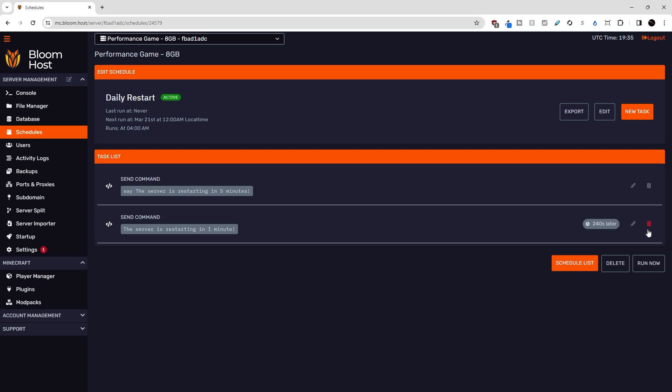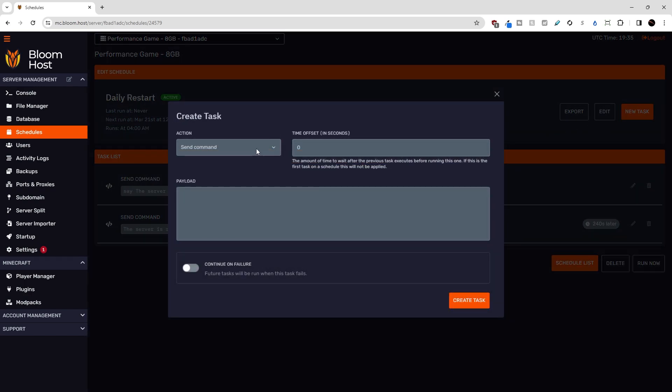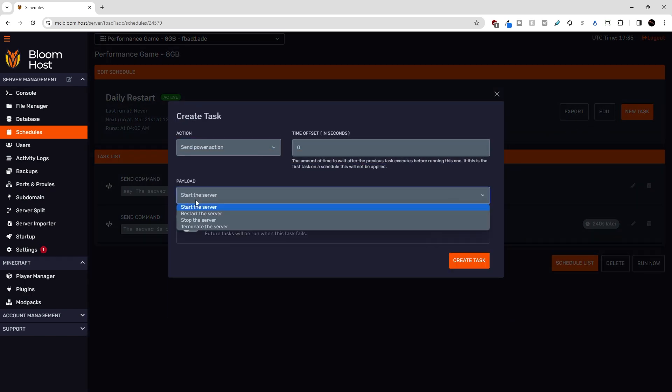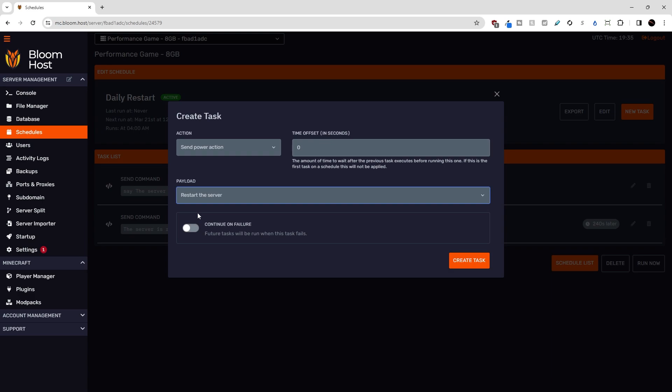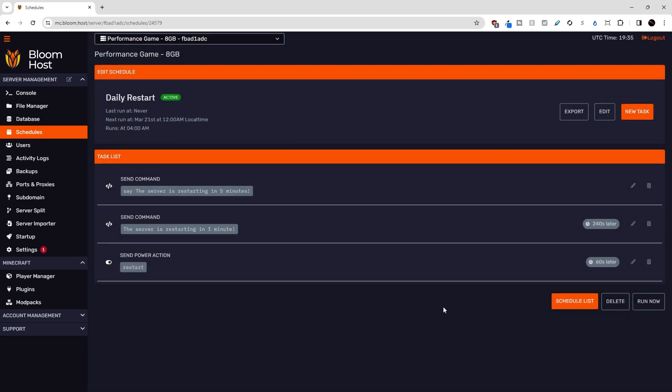The last thing we have to do is restart the server. So new task, and then we're going to send a power action to restart the server 60 seconds after the one minute warning, and we'll hit create task.